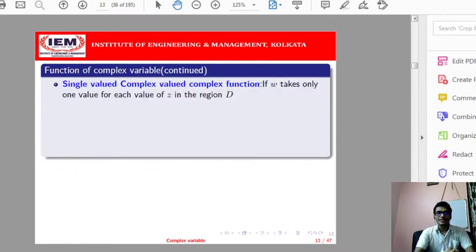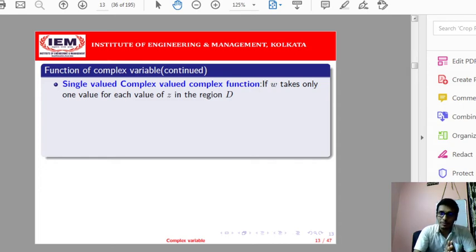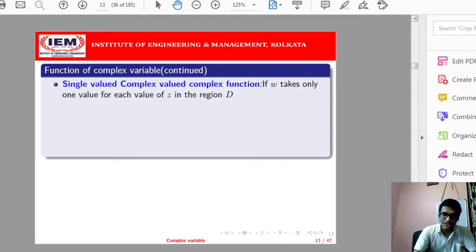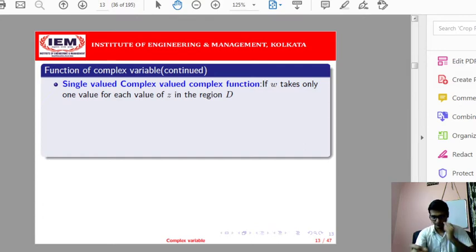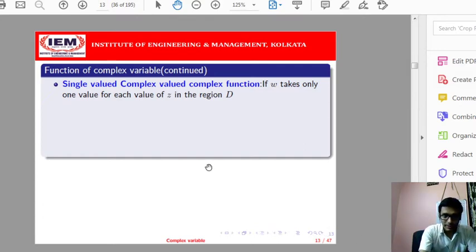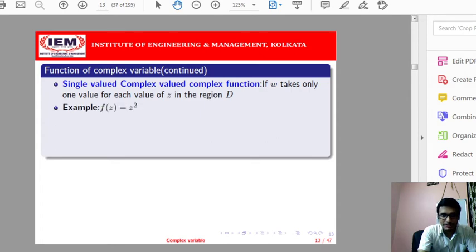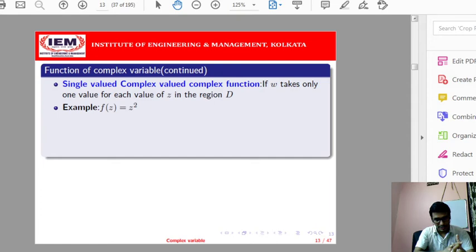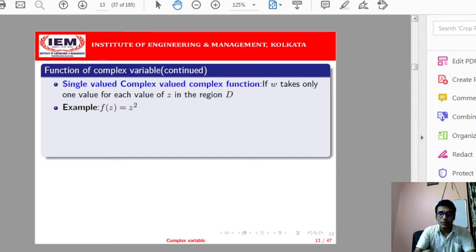A single-valued complex function means that for a particular input z we get a unique value as its output — for a unique value of z we get a unique w. The example of a single-valued complex function is f(z) = z². If I take a value of z, I will get a unique value in the output as z².